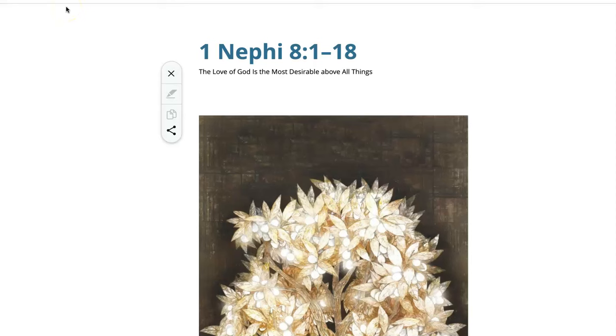Hello, wonderful teachers. This is Brother Jay Fulmer, and here we are in the lesson for 1 Nephi, chapter 8, but just the first half, verses 1 through 18.